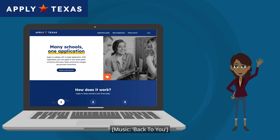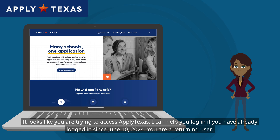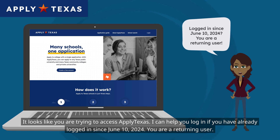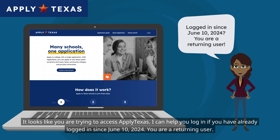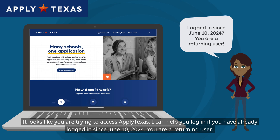Hi, I'm Maria, your ApplyTexas guide. It looks like you are trying to access ApplyTexas. I can help you log in if you have already logged in since June 10, 2024. You are a returning user.